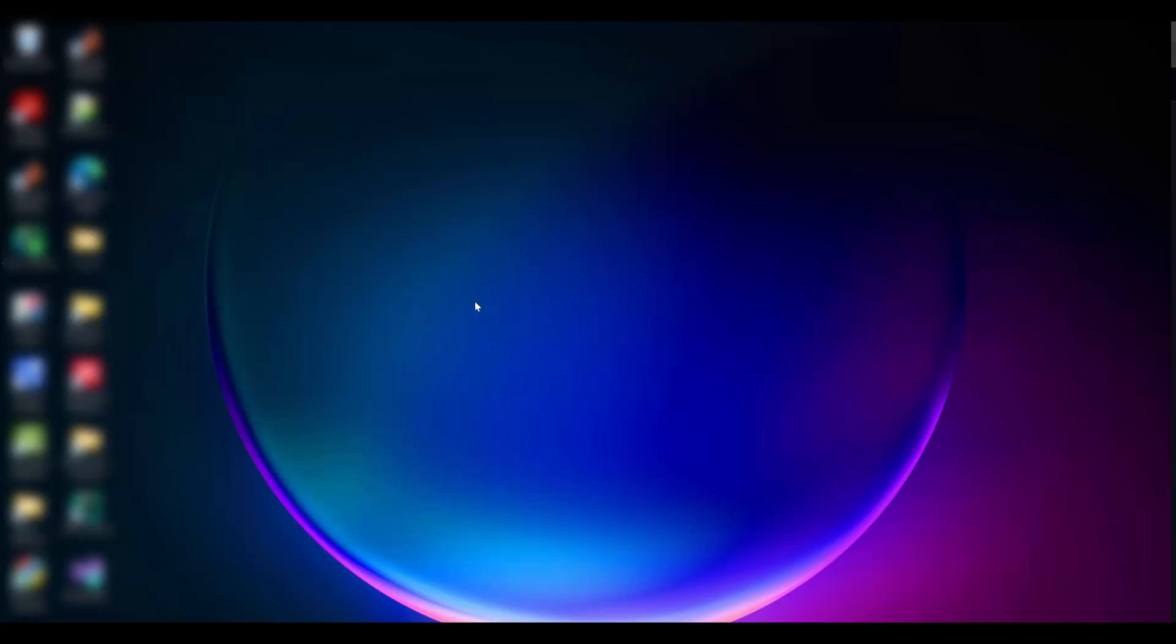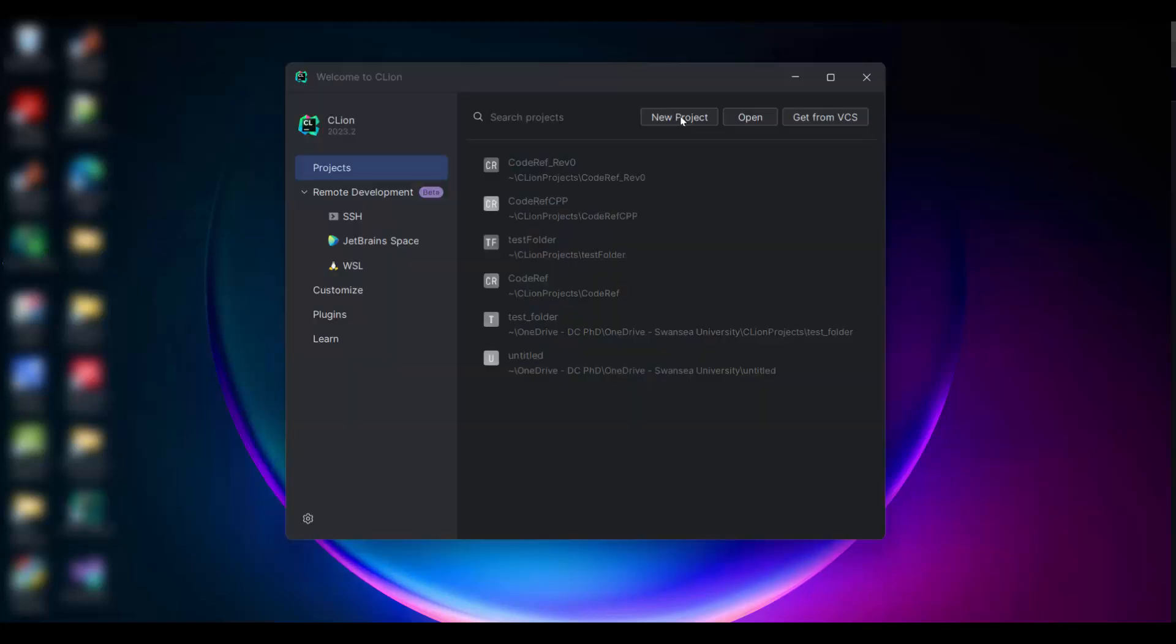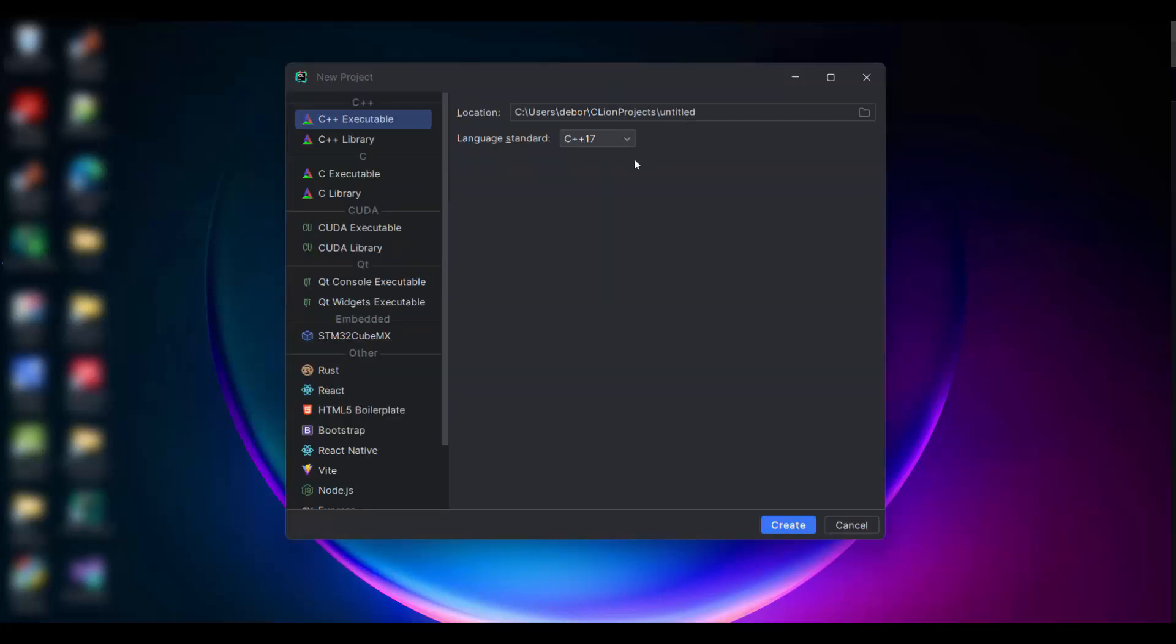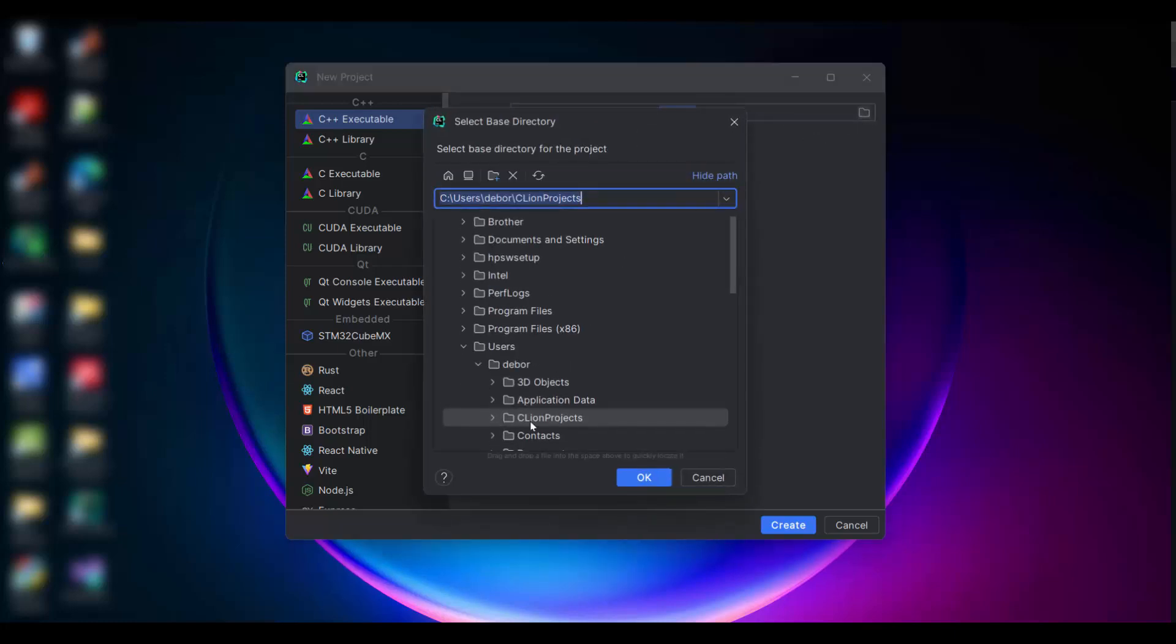This is how I memorize stuff. Open CLion, then click New Project, and then click the folder button.